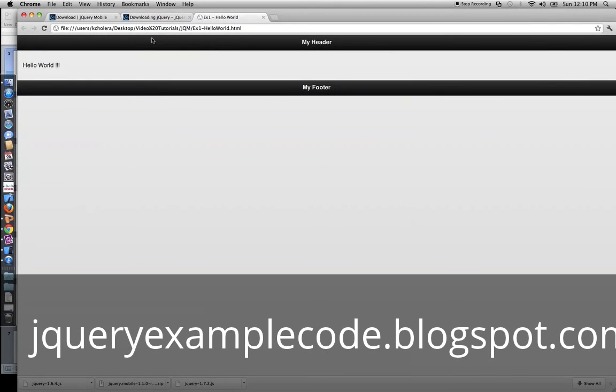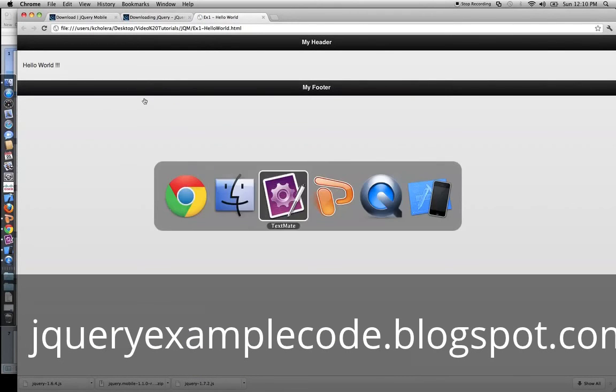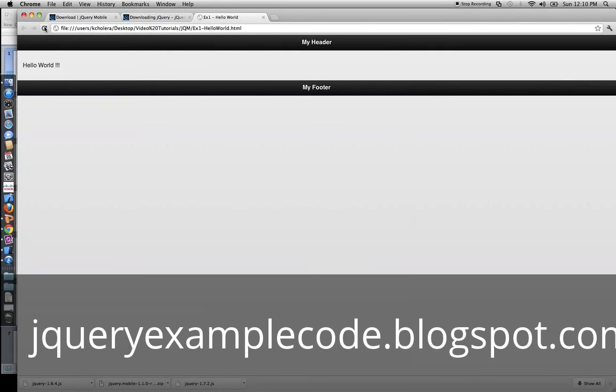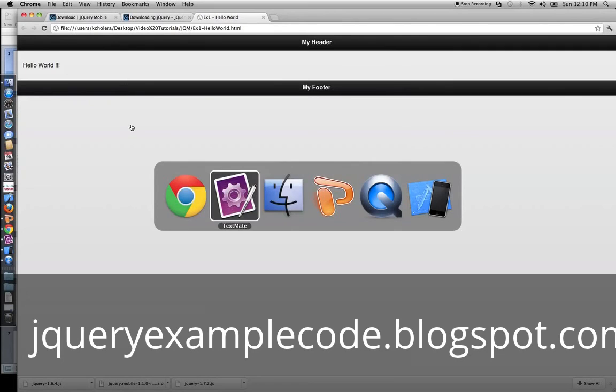So, this is how it looks in a web browser. Now let's remove the viewport. Still looks the same, right? Because it's a browser.